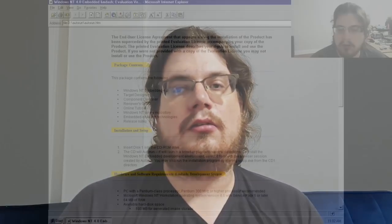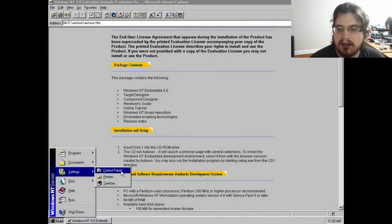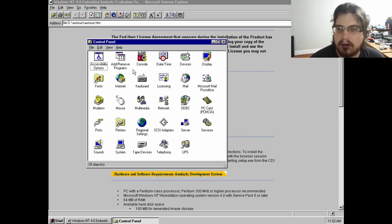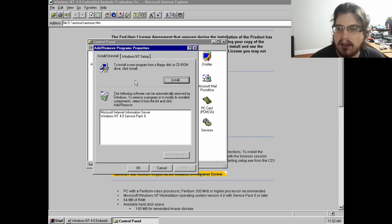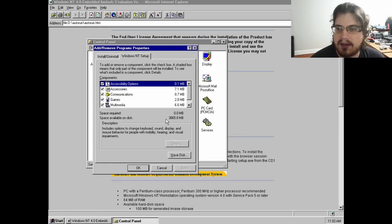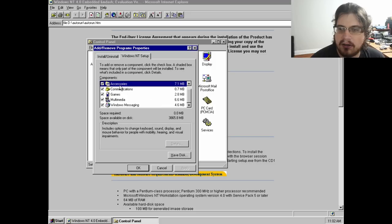To understand what these actually provide, though, we need to step back and explain what NT4 Embedded actually is. The easiest way to put things in context is to look at the smallest possible installation of the normal retail versions of Windows NT.